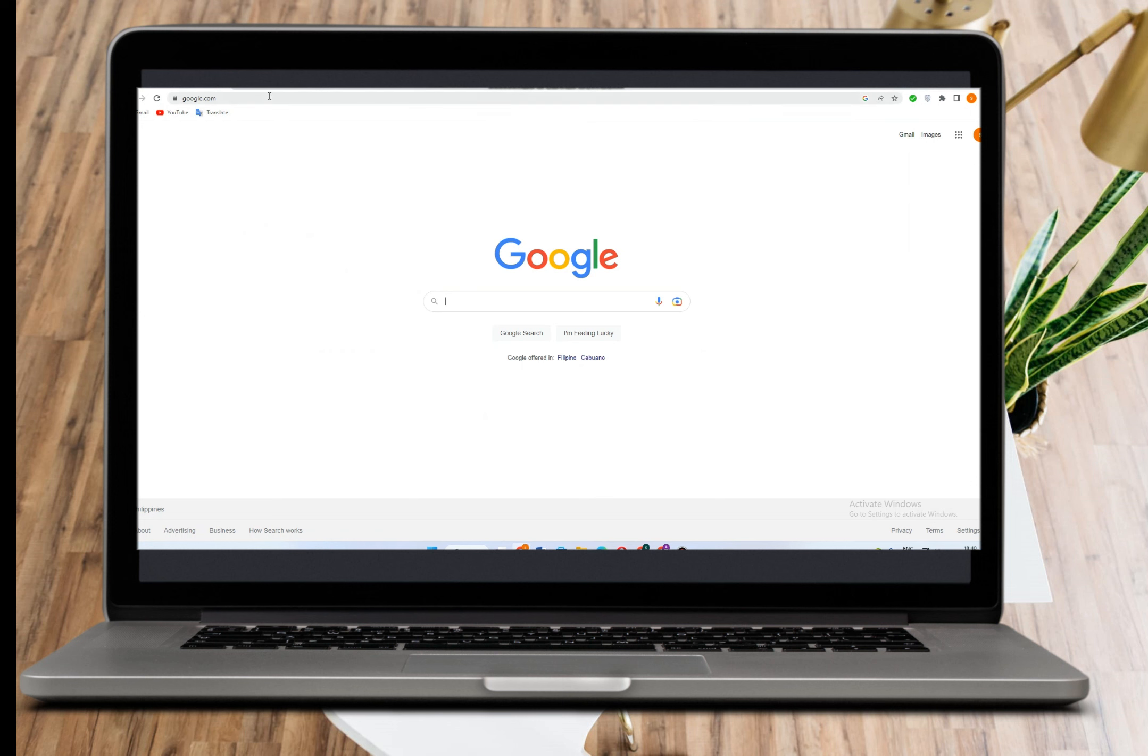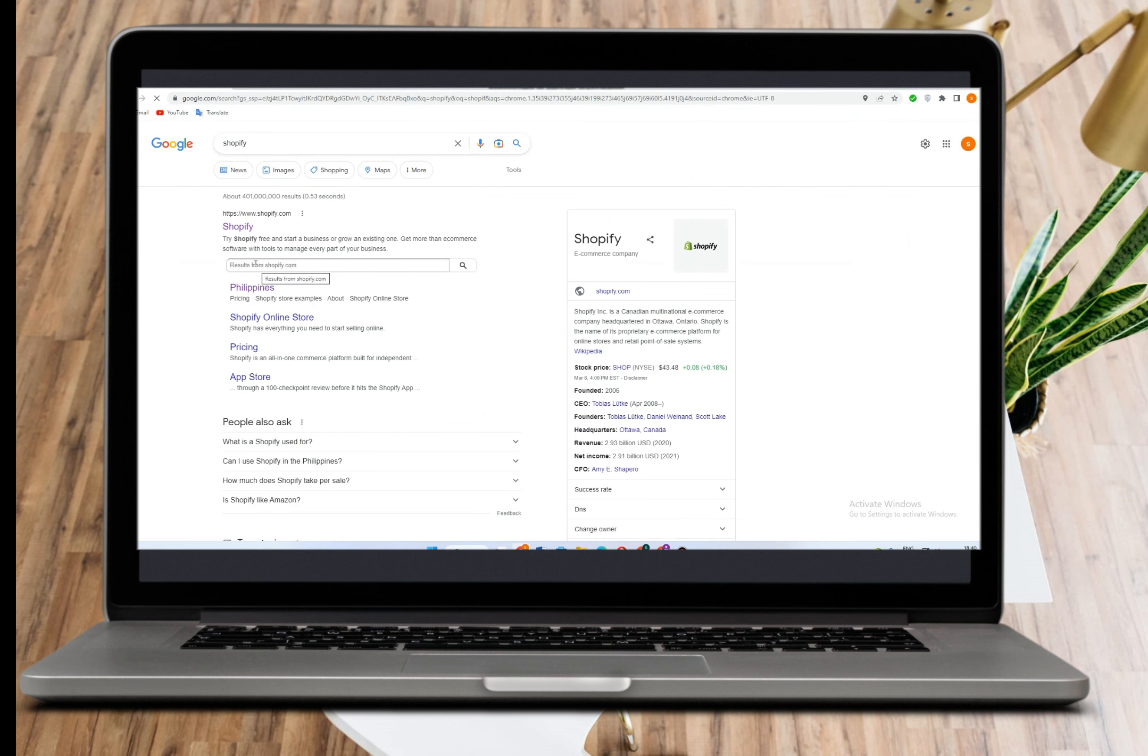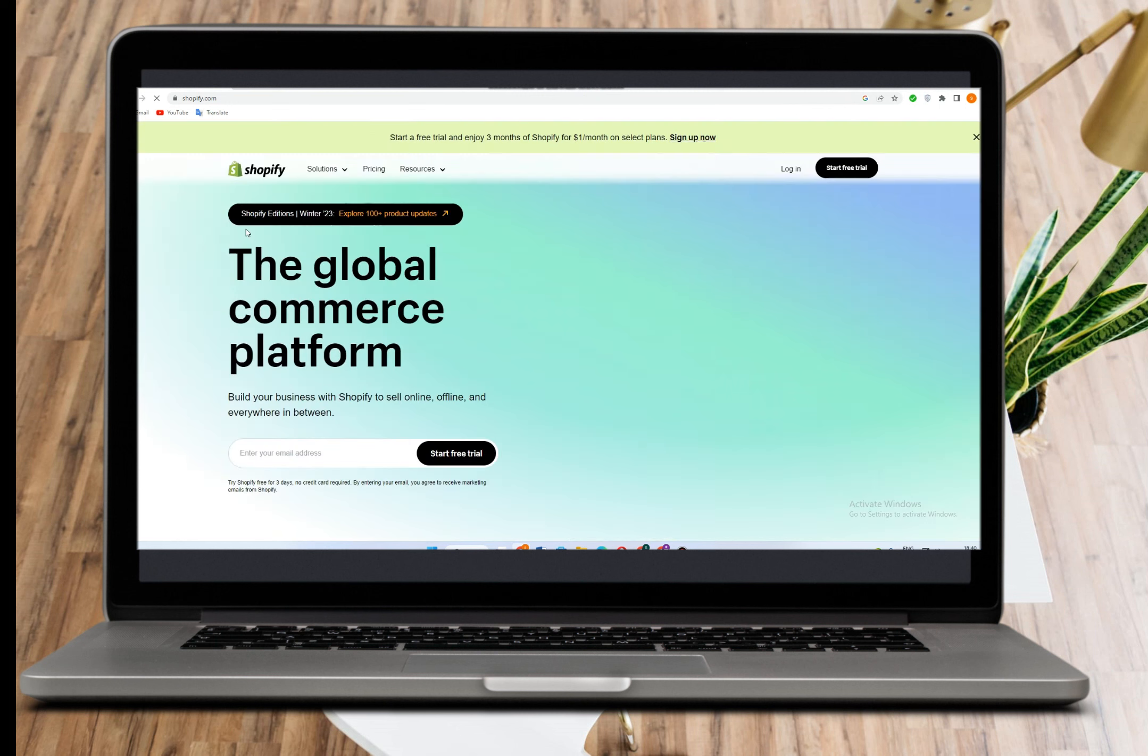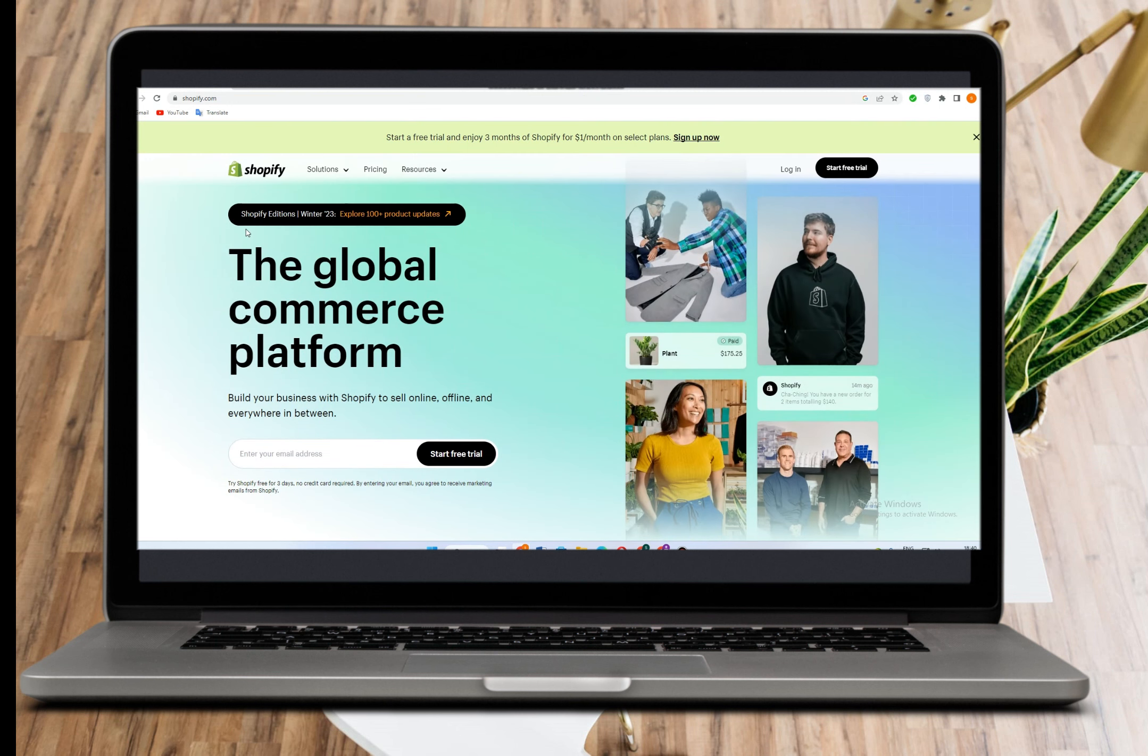Hello, today I am going to show you how to set up Google Analytics on Shopify in 2023.